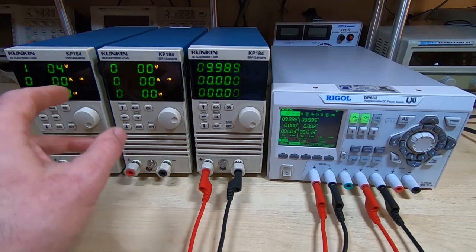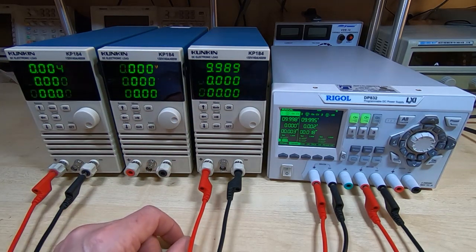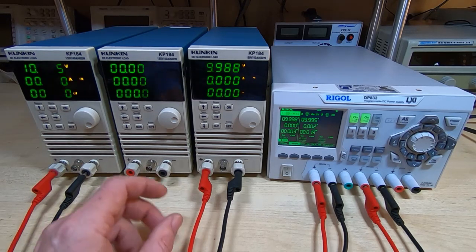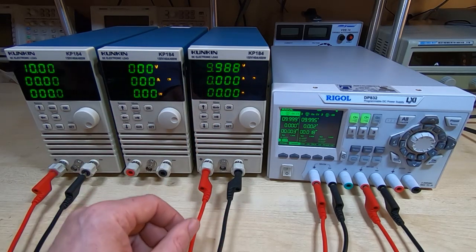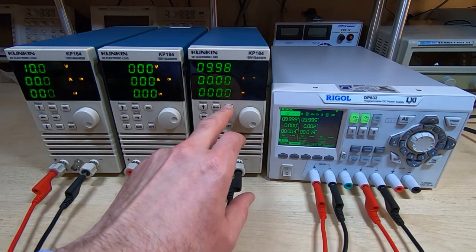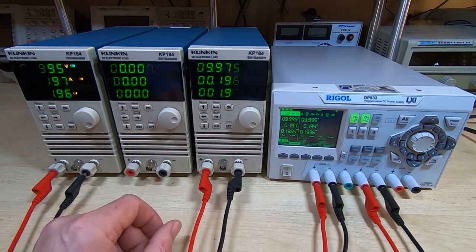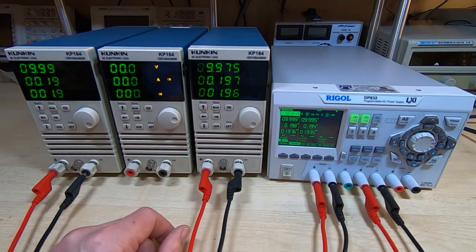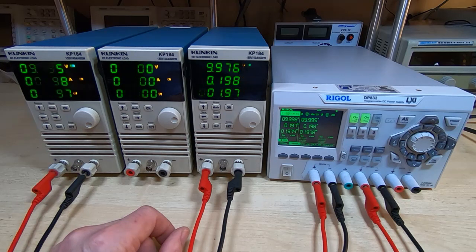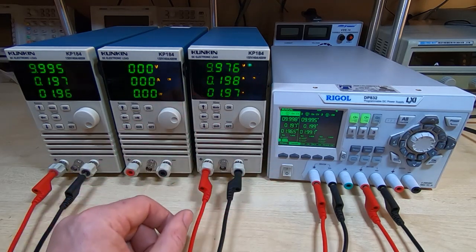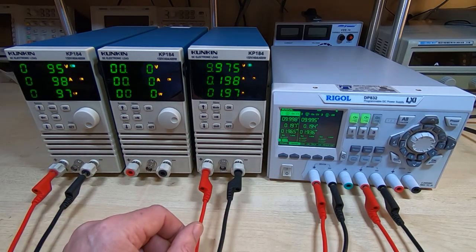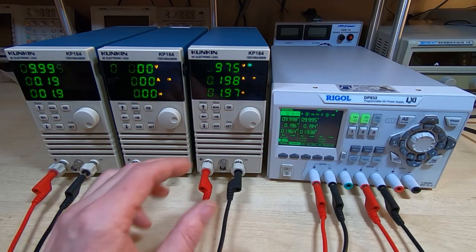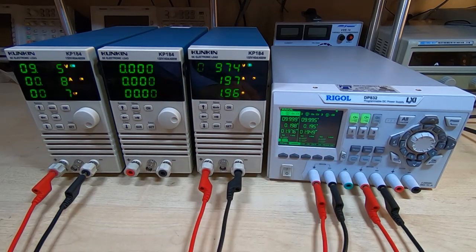You can see that on the electronic loads I'm getting 10 volts showing, no current of course because the load is not switched on. If I turn them both on, then we can see we're drawing about 200 milliamps on both of them, which is correct - 50 ohms with 10 volts across it.